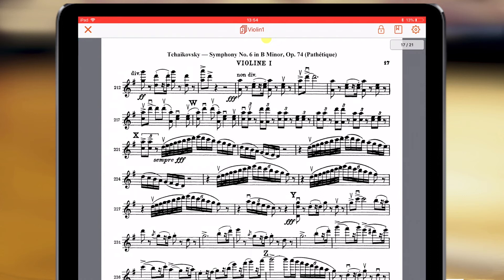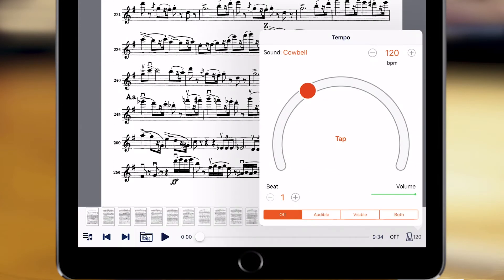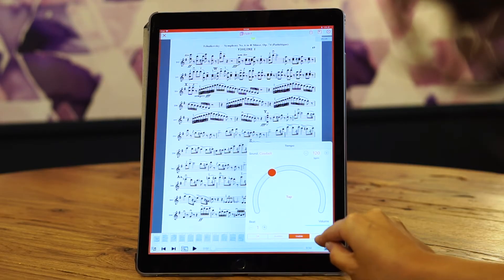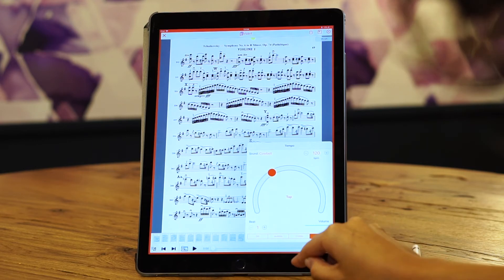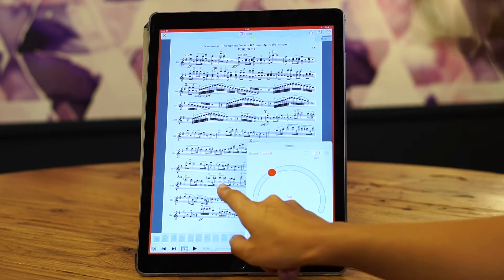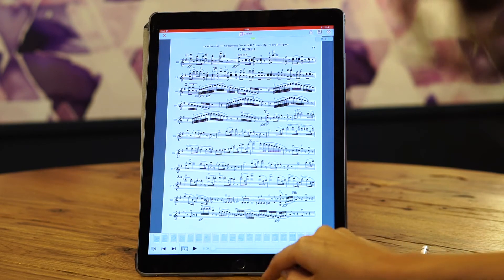If you want to use a metronome, there is an embedded one inside Music. What's really cool is that you can activate just the sound, but also make it visible around the screen. Let's turn it off.